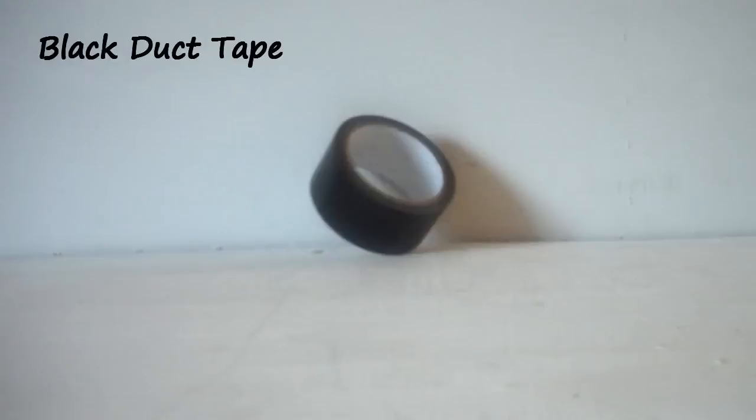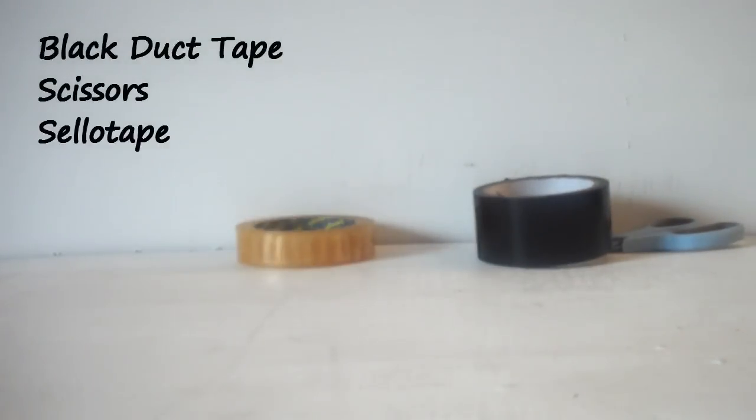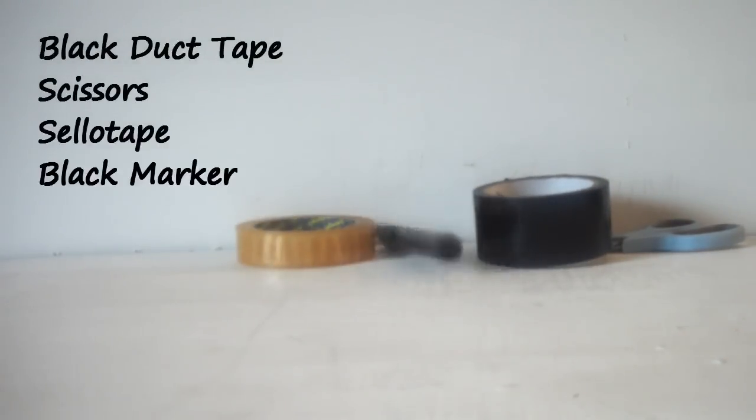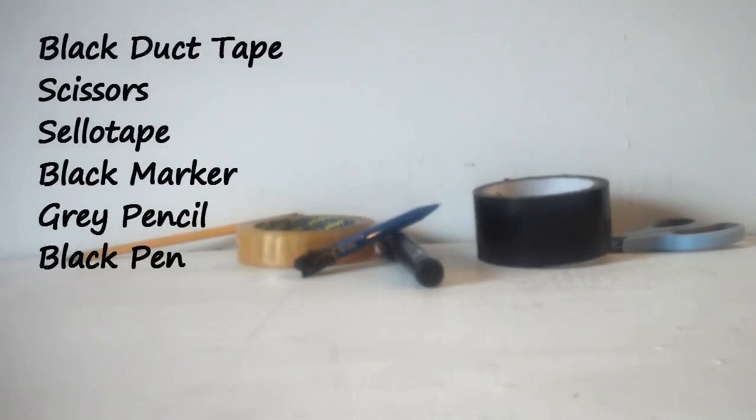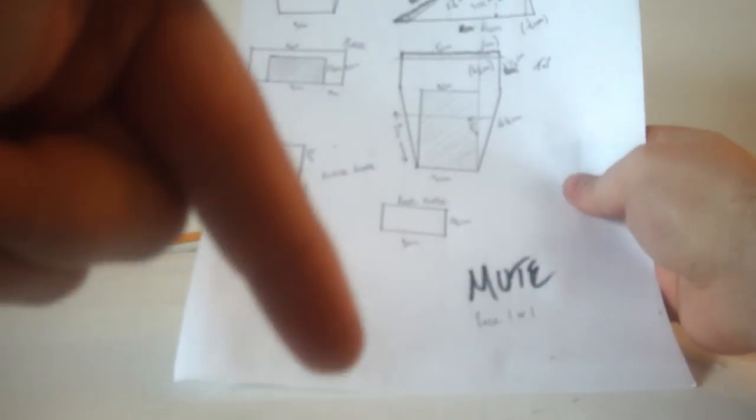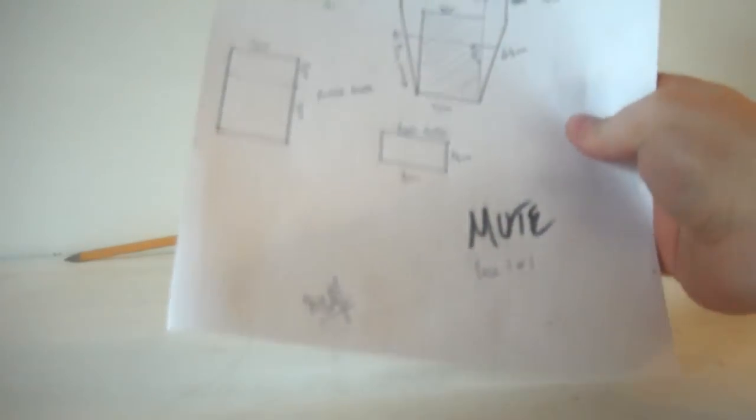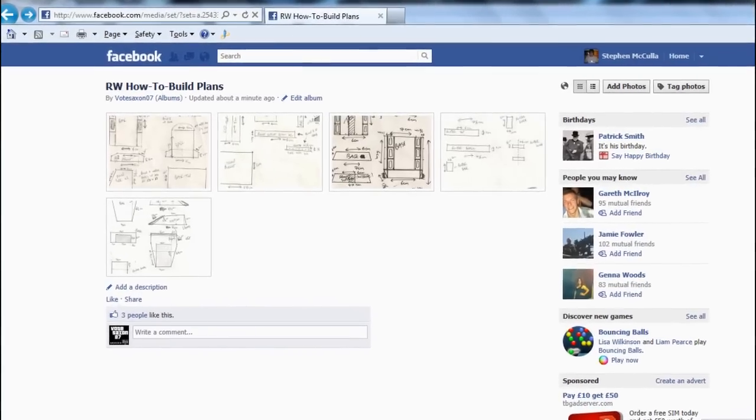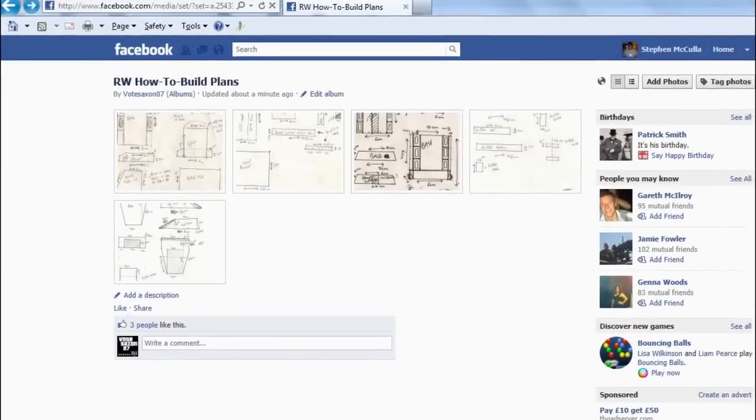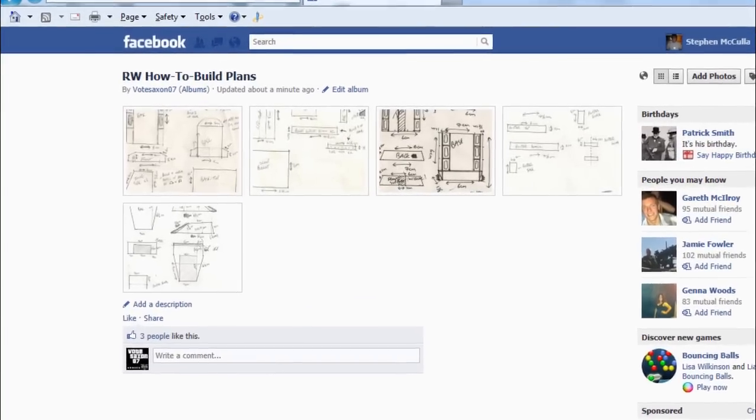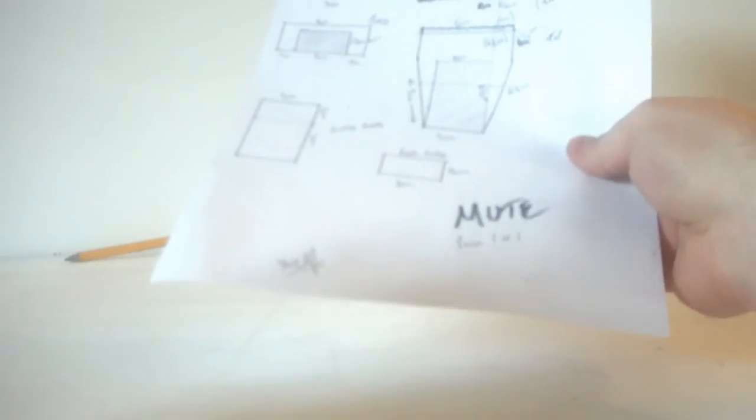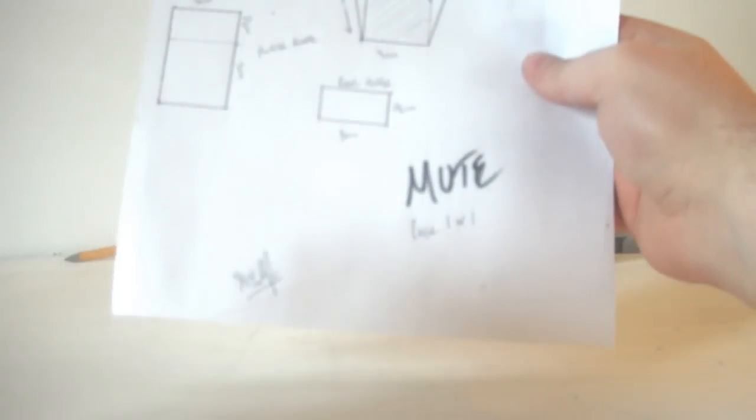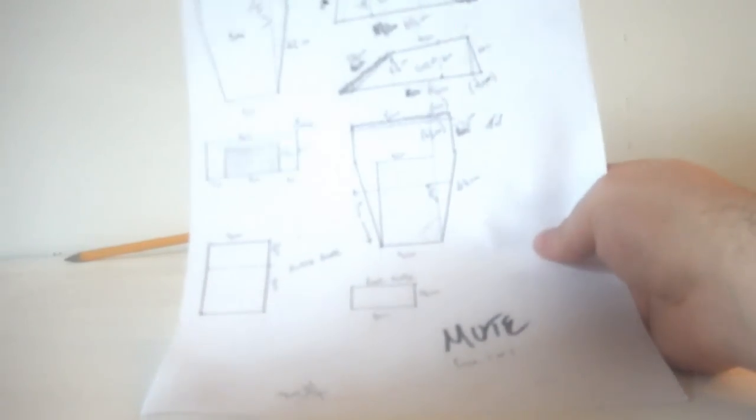In order to build Mute, you will need the following: some black duct tape, a pair of scissors, some sellotape, a black marker, a grey pencil and a black pen. And most importantly, you'll also need the how to build Mute instructions, which can be accessed by the links just below this video on the Facebook page that can be found in the photo album R.W. How to Build Plans. It's just one page this time, as opposed to my other how to build models, which had two pages. So you're going to want to download that and print it off.